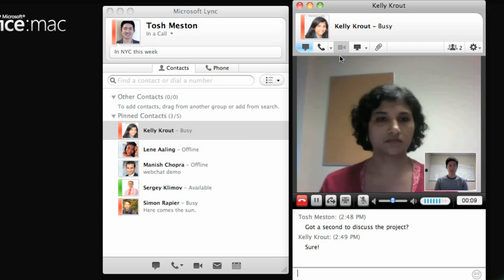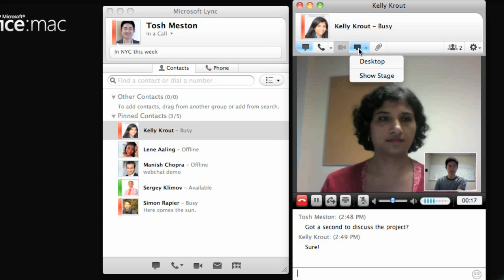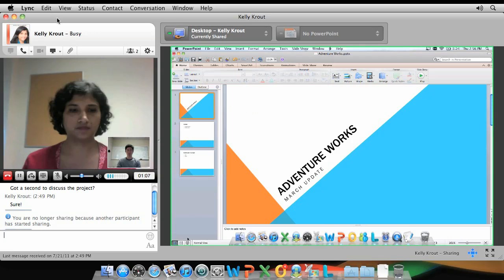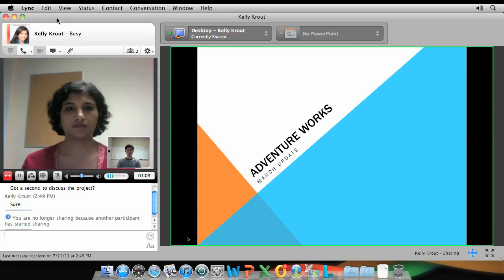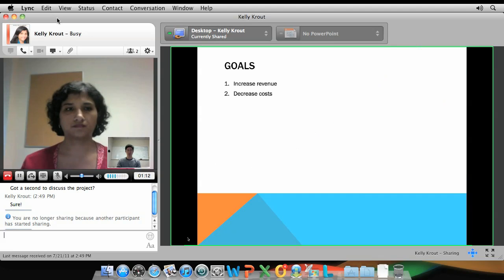To show a contact something on your screen, for example a PowerPoint presentation or a document you want to review, you can share your desktop. When she accepts your sharing invitation, she can view your desktop in real time. The green border around the screen indicates that your desktop is being shared.